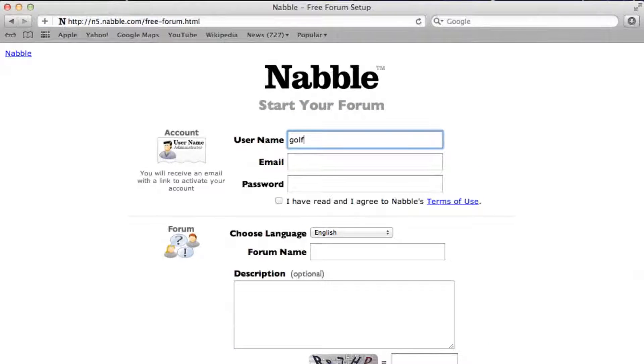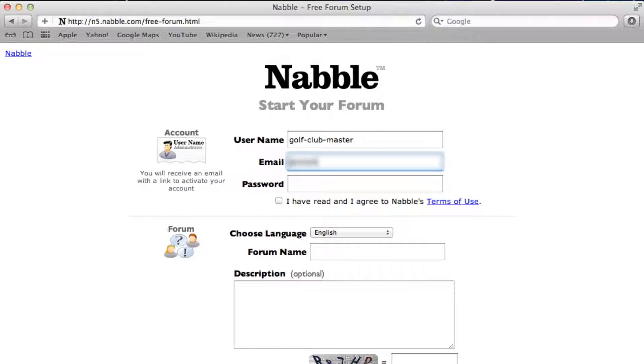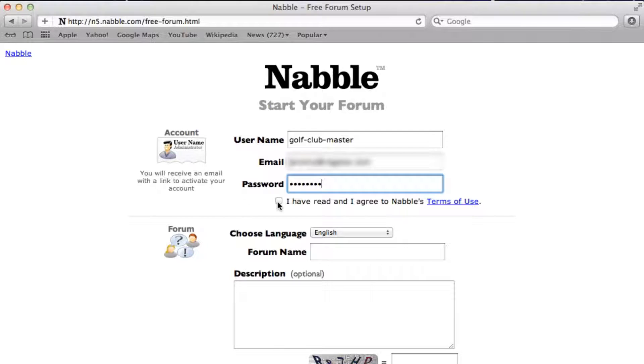Type in a username that you want to use on the forum, and enter your email address and a password. Then, think of the name that you want to give to your forum.